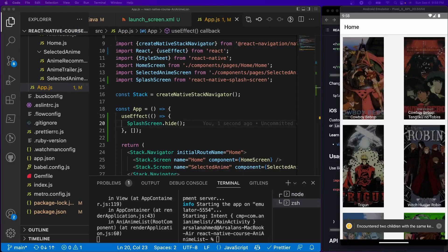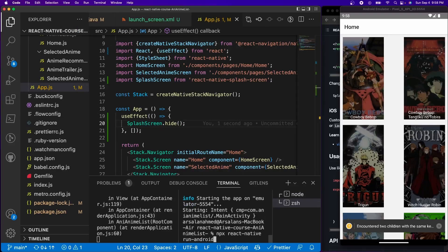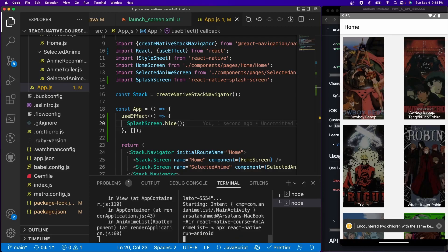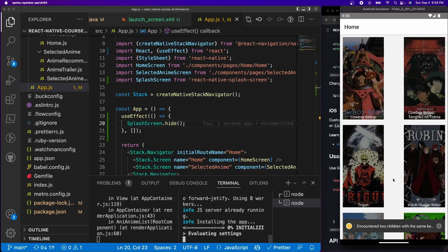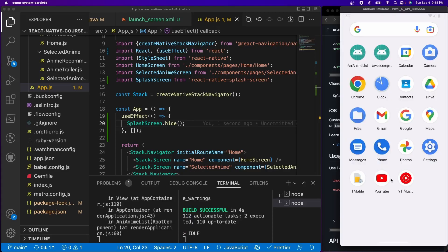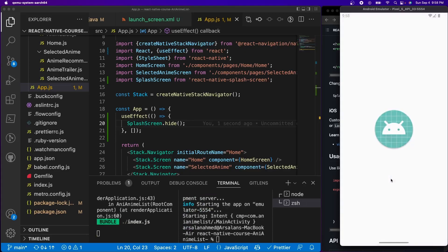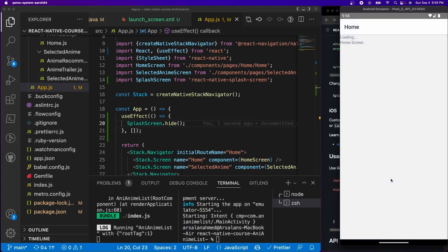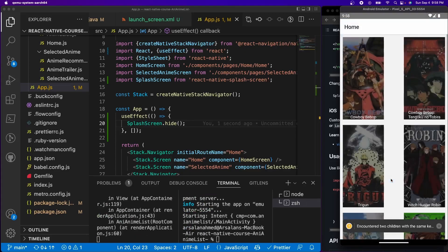Alright, so now if we test our app, it should hopefully maybe work. So I'm going to just reroll and reload the app. And then we should see eventually it reopens, shows the splash screen, perfect.